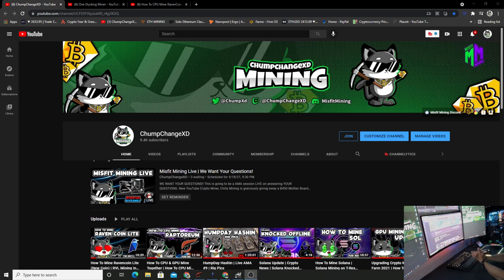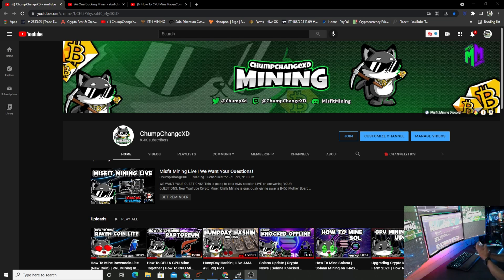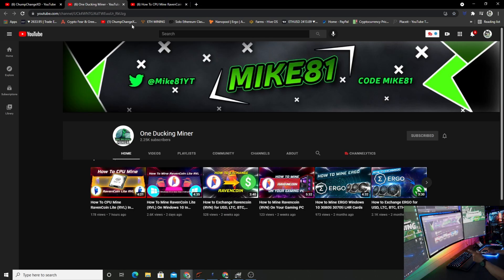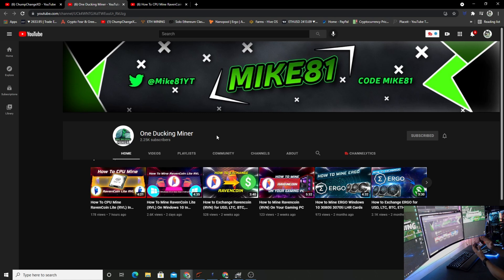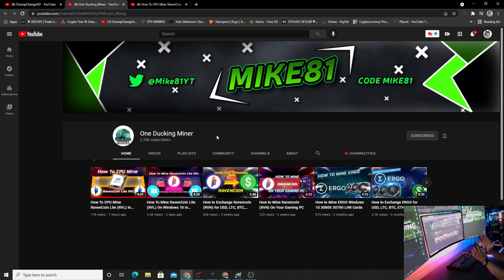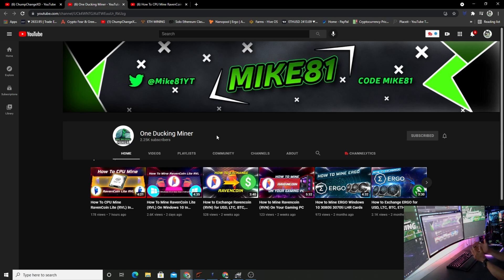What's going on everybody, ChumpChangeXD here. Hope you're all staying healthy and having a great day. In this video we're going to be CPU mining Ravencoin Lite, and we're going to be following the tutorial by One Ducking Miner. I assume his name is Mike. This guy is fantastic, so I'm going to be following his video and show you guys how to do it just a little bit slower. He does everything in under five minutes, super simple. Please go over here, like and subscribe to this guy because he obviously knows his stuff.